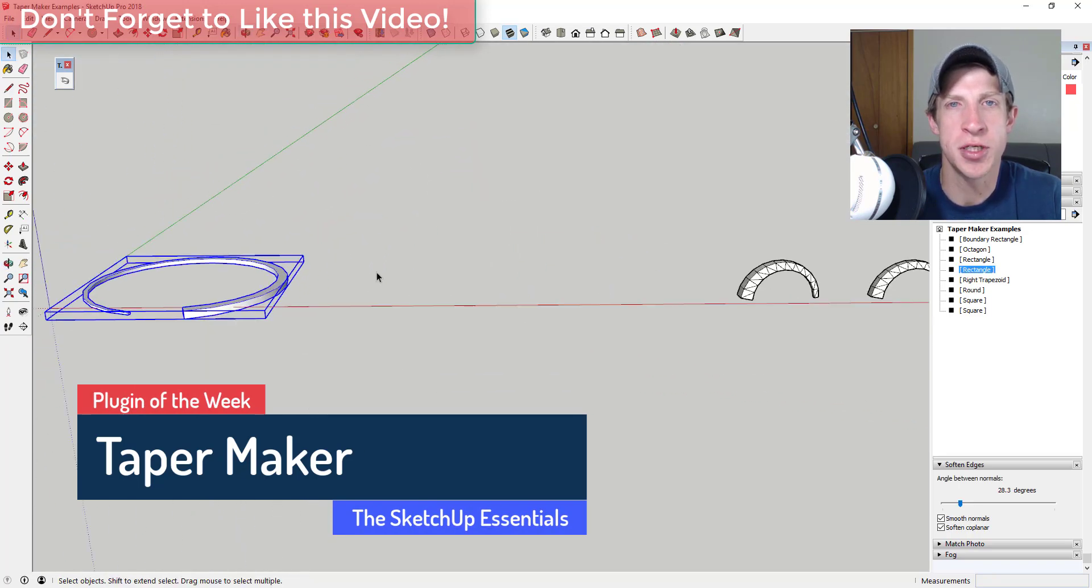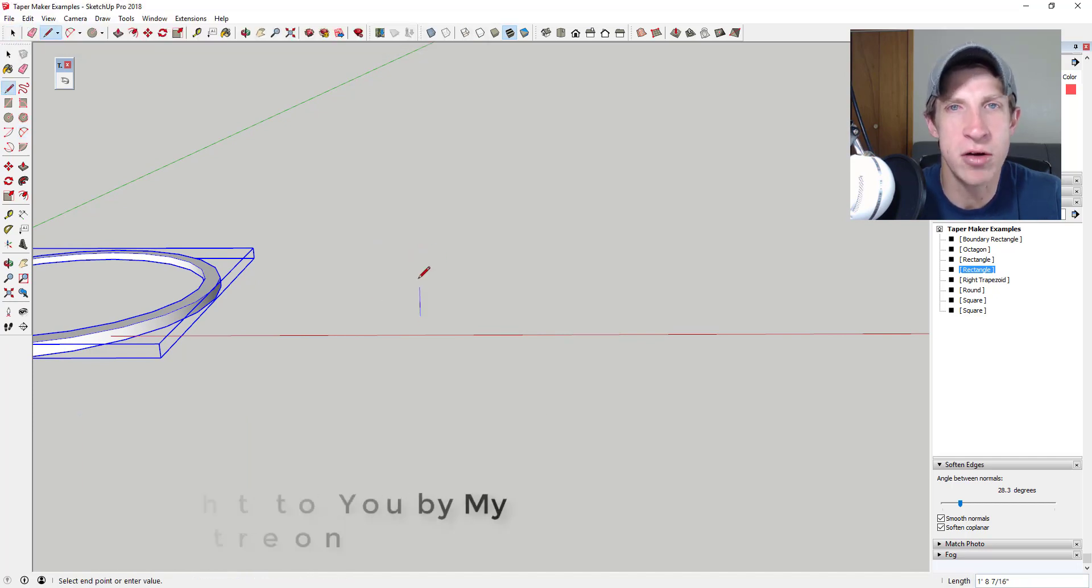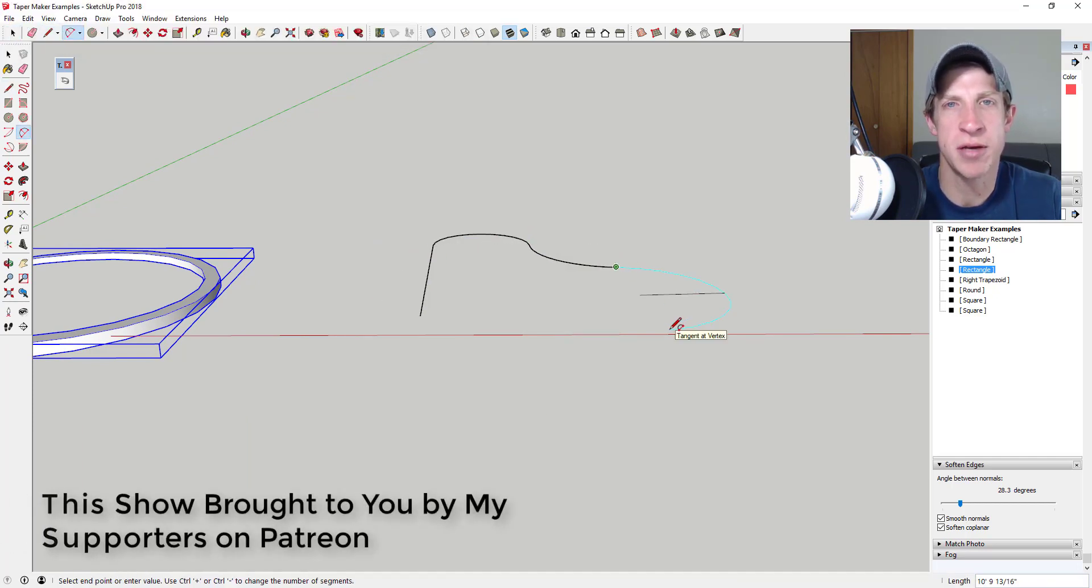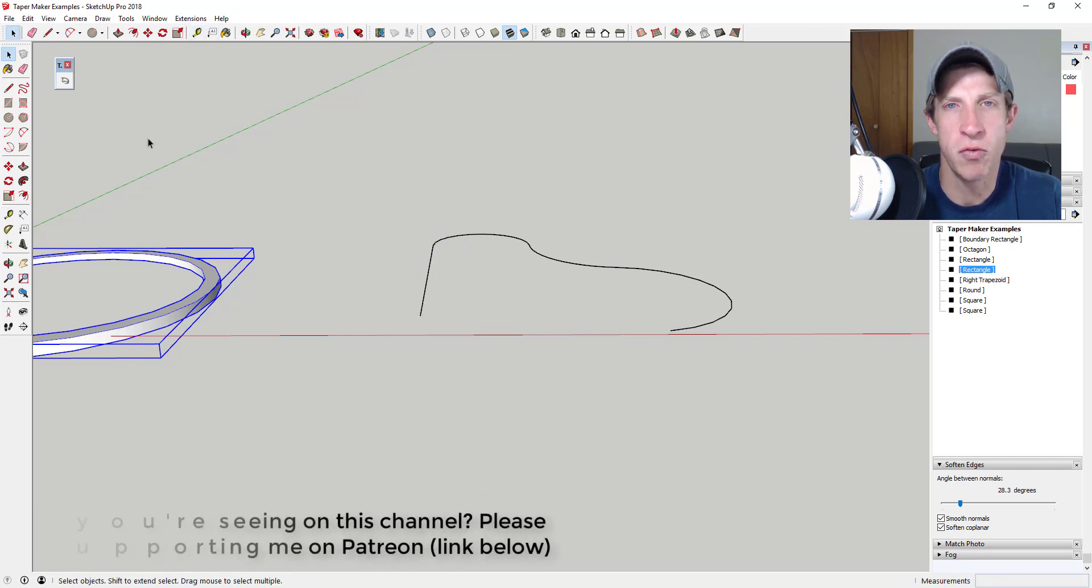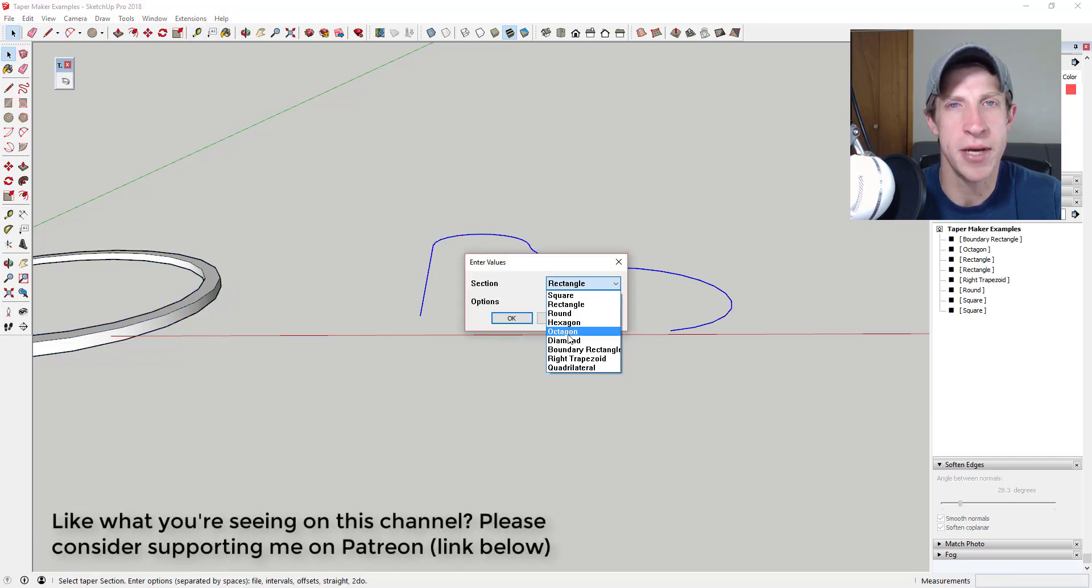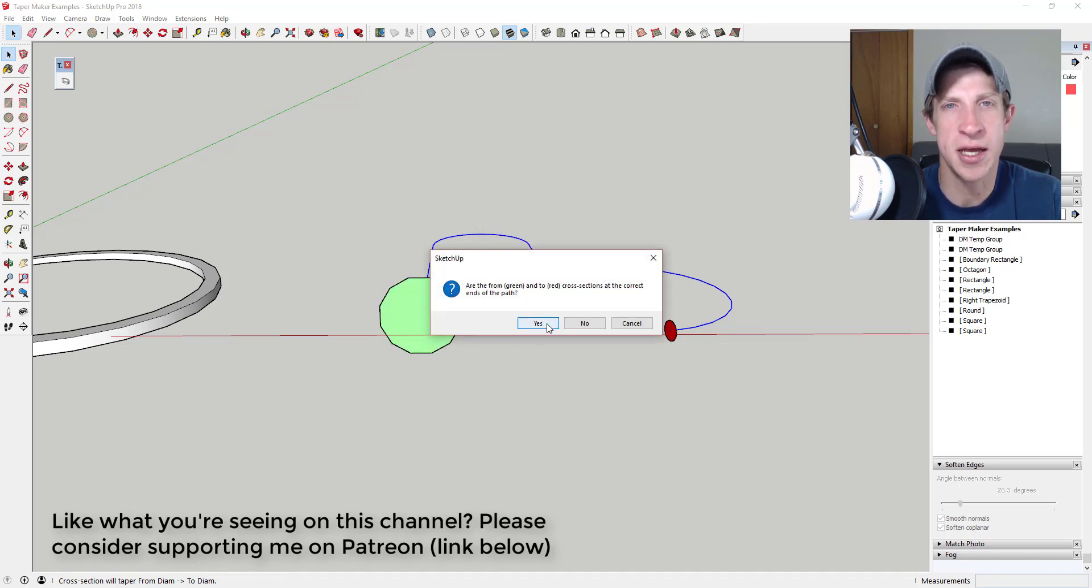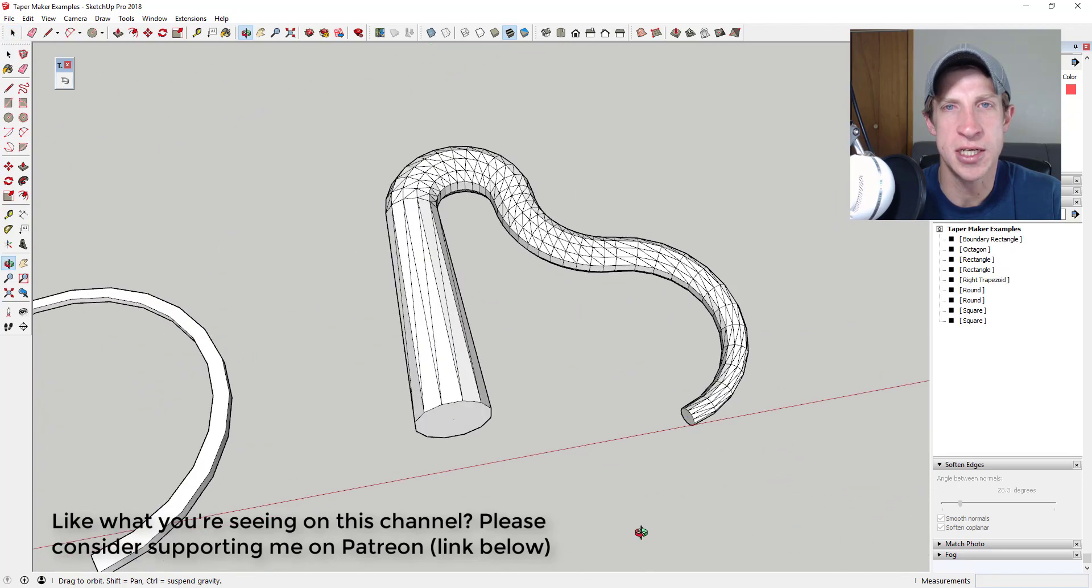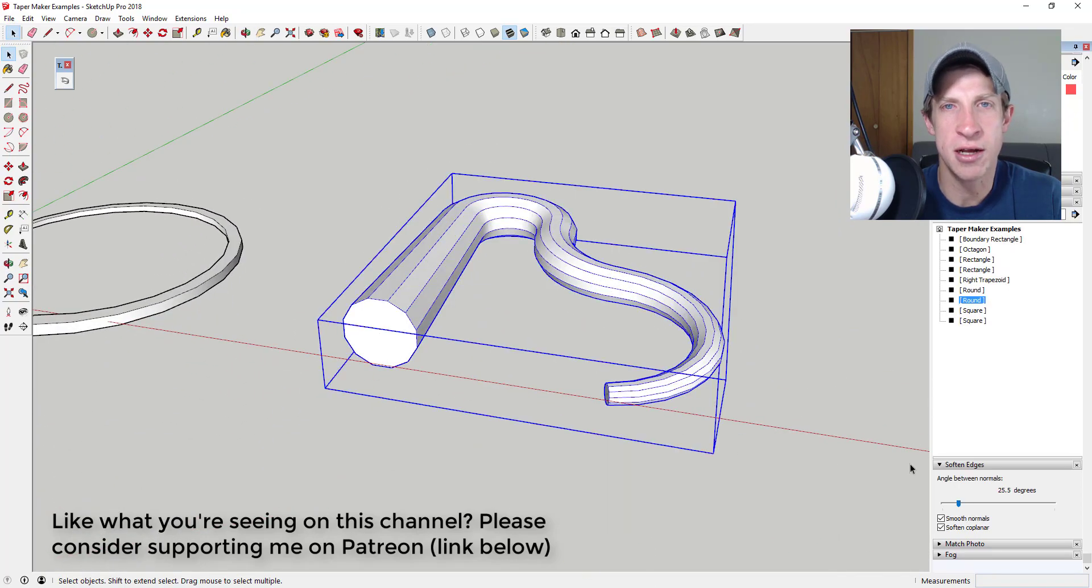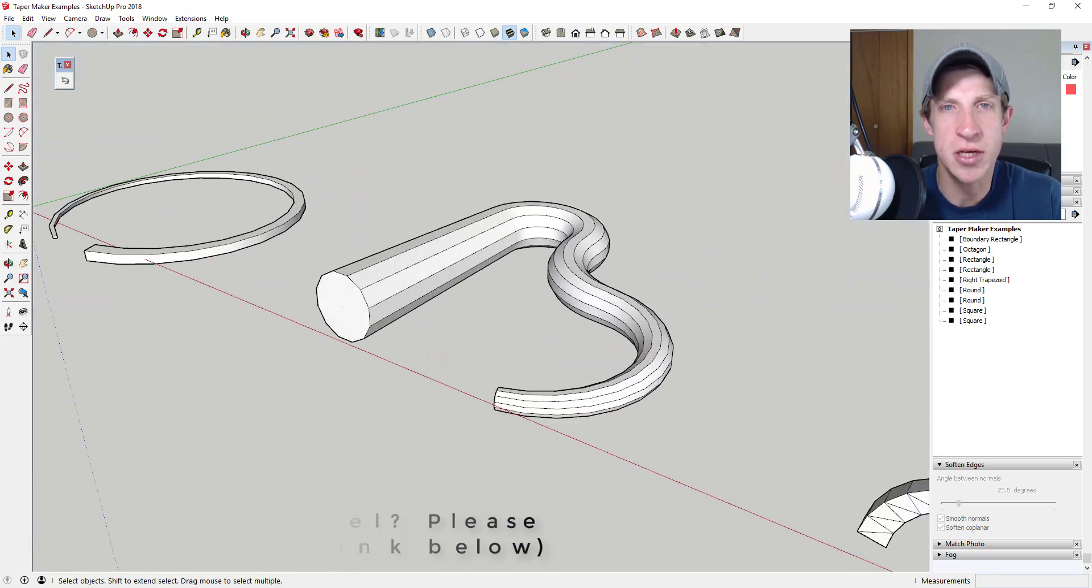Before I get started I want to thank my two newest supporters on Patreon, Greg McKendry and Gleason Craftworks. Patreon is where you can support creators that you like on YouTube. One of the perks of being a supporter on Patreon is you get to vote on the extension that I cover every week. If that's something you're interested in, make sure you check out that link in the notes down below. Now let's go ahead and just jump into it.